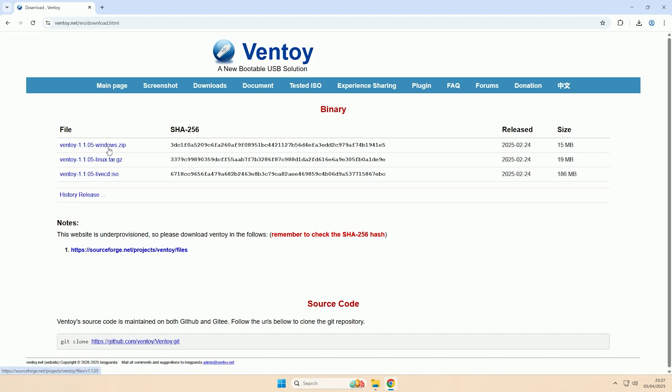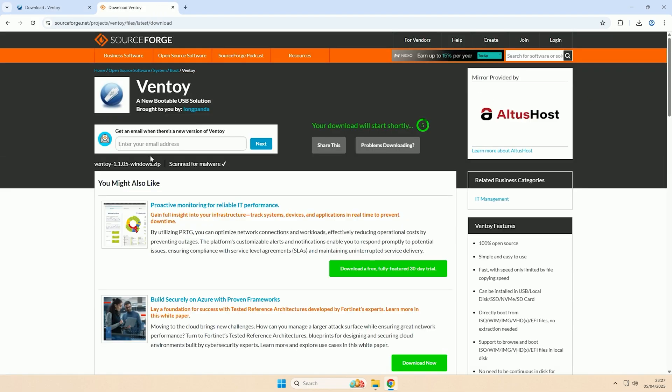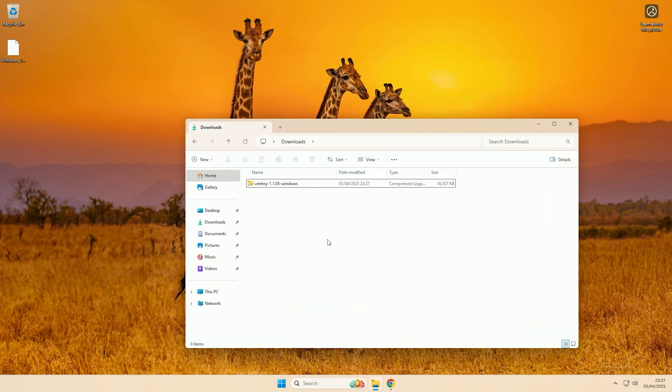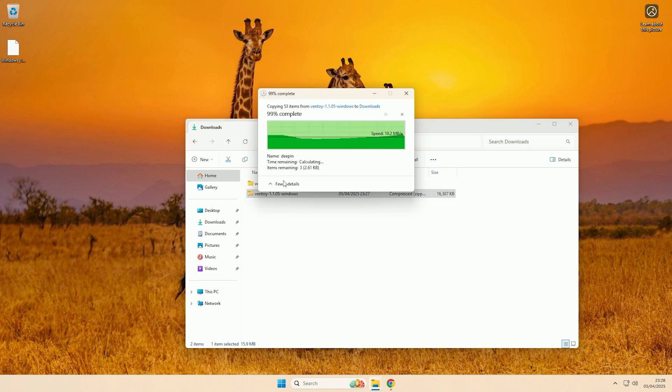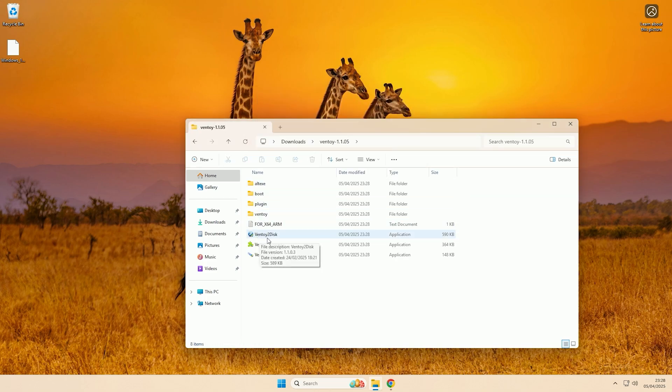Now I'm on Windows so I'm going to download the Windows zip file here and then I will download the latest version. Now that's downloaded, if I come to my downloads and then I just extract the folder to my downloads and then if I go inside of the folder as you can see we have this Ventoy to disk application here.